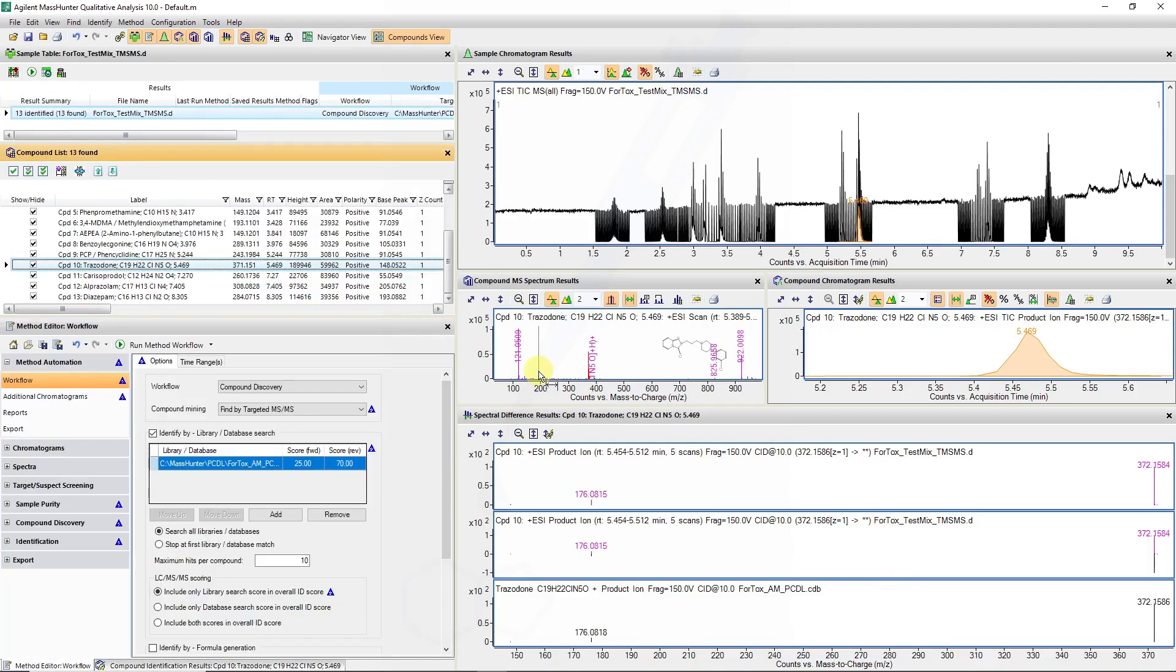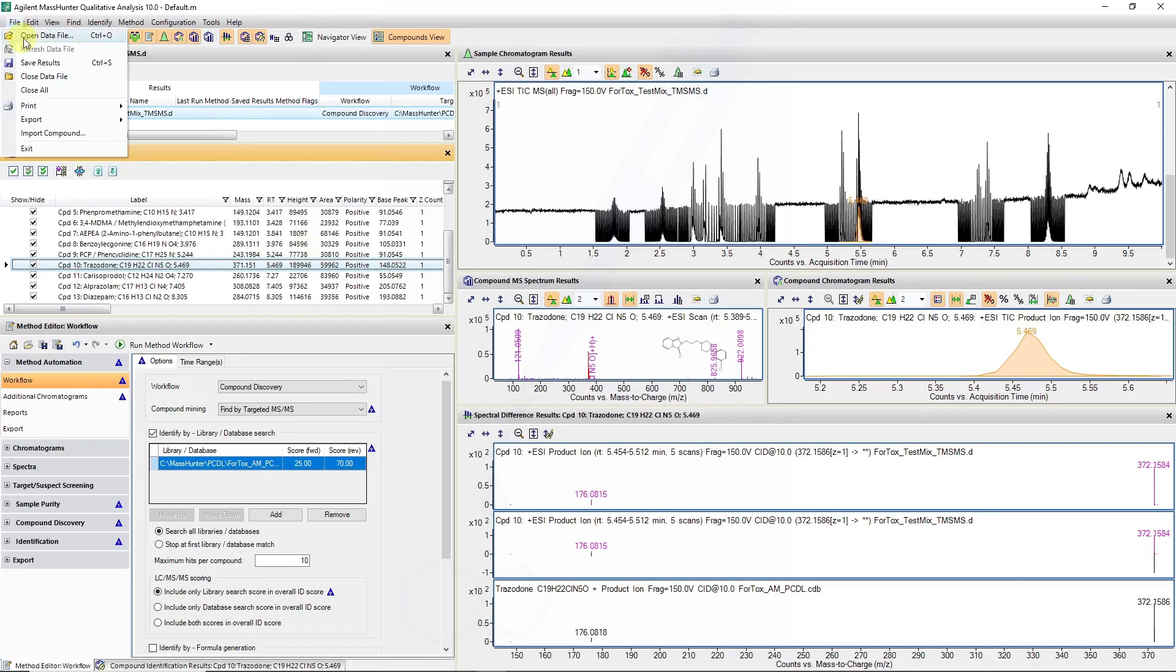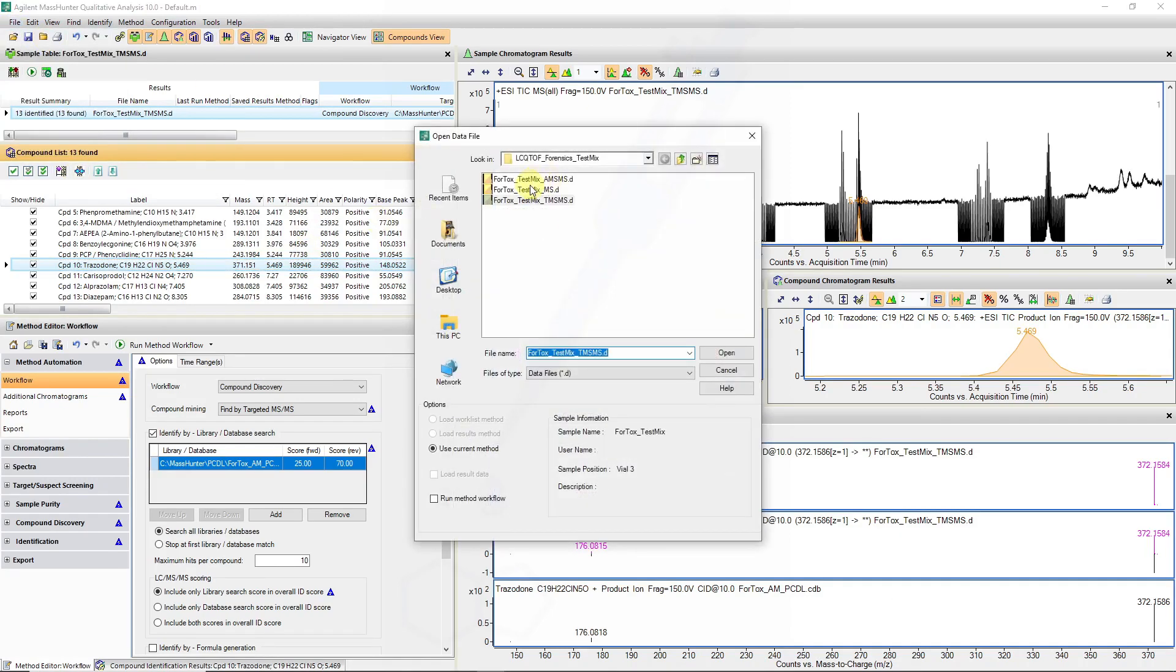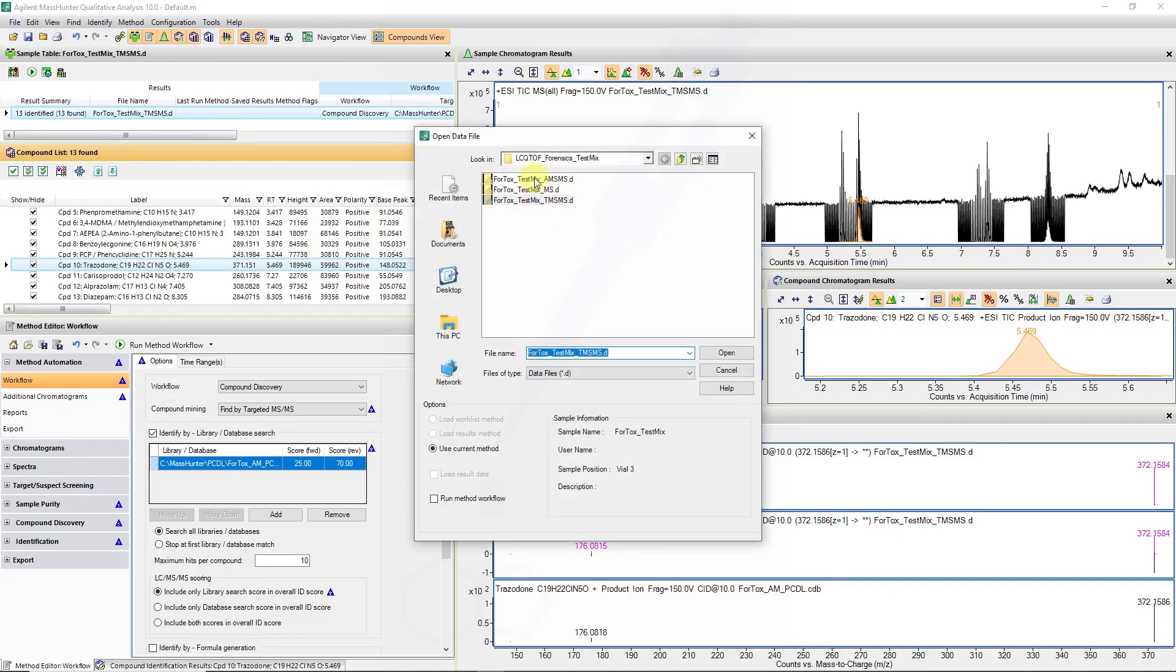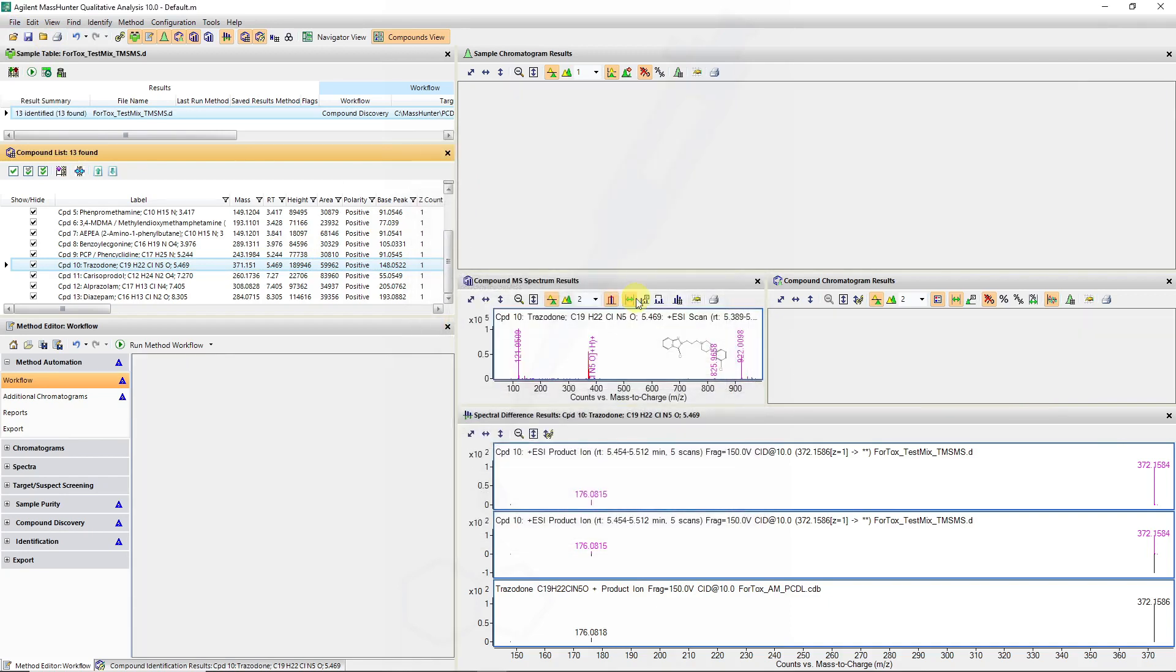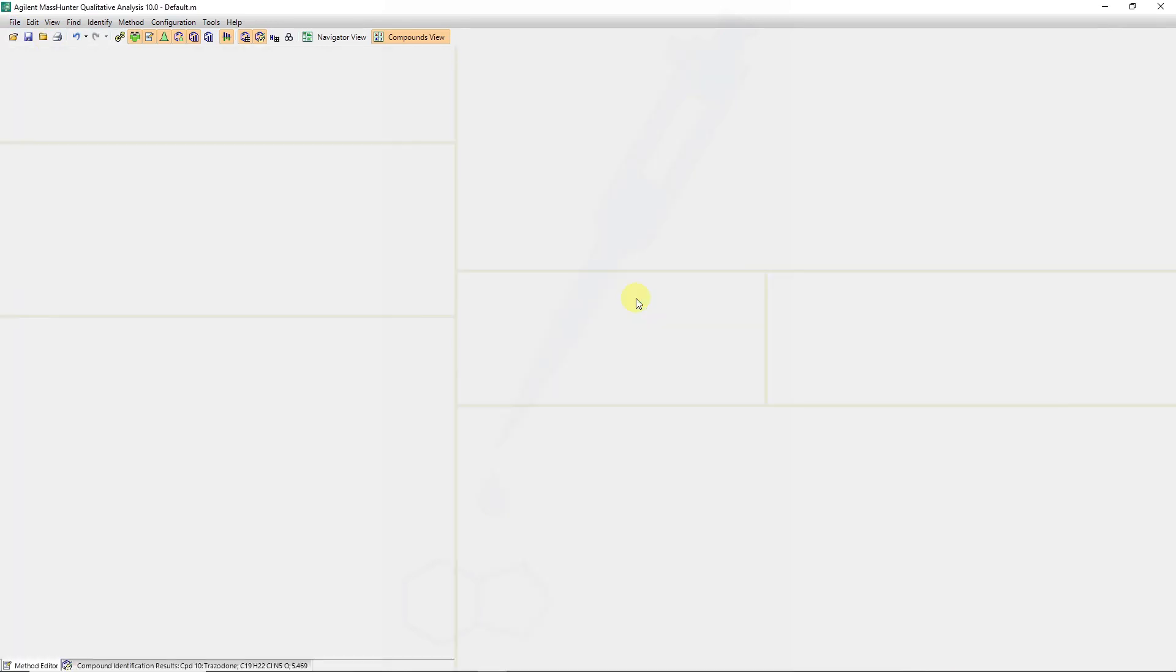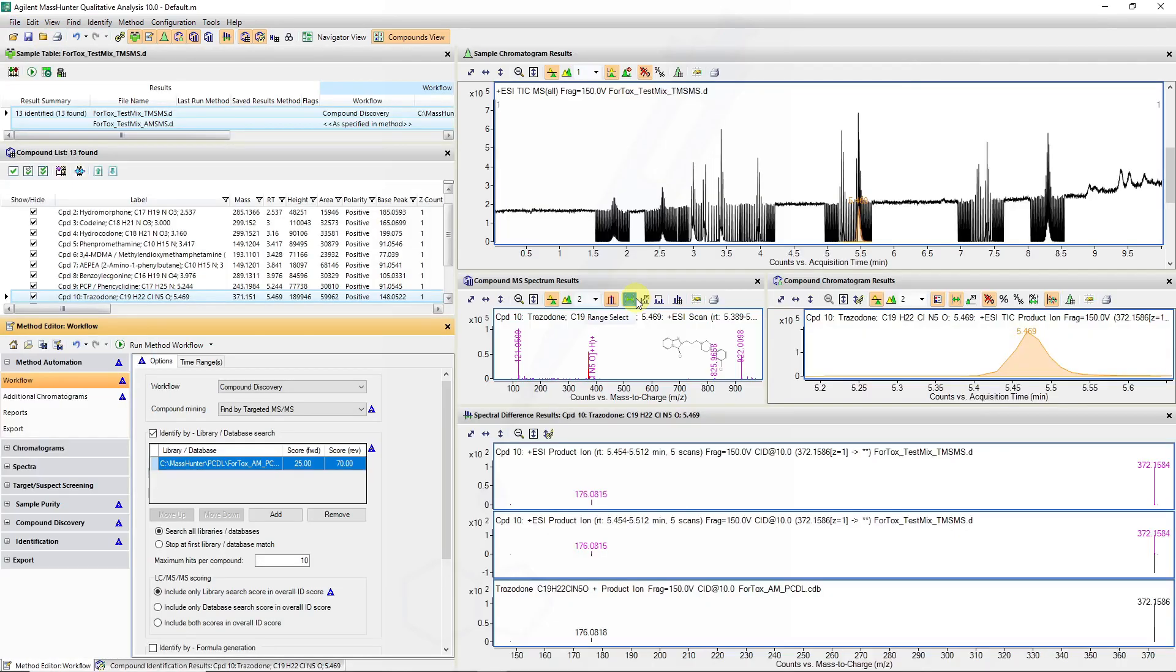Now I want to show you how the molecular feature extraction changes when we have an auto-MS-MS data file. Now remember when we're doing auto-MS-MS this is when we've either specified an inclusion list using TOF-MS data or we've just set a threshold for when precursors are selected for fragmentation.